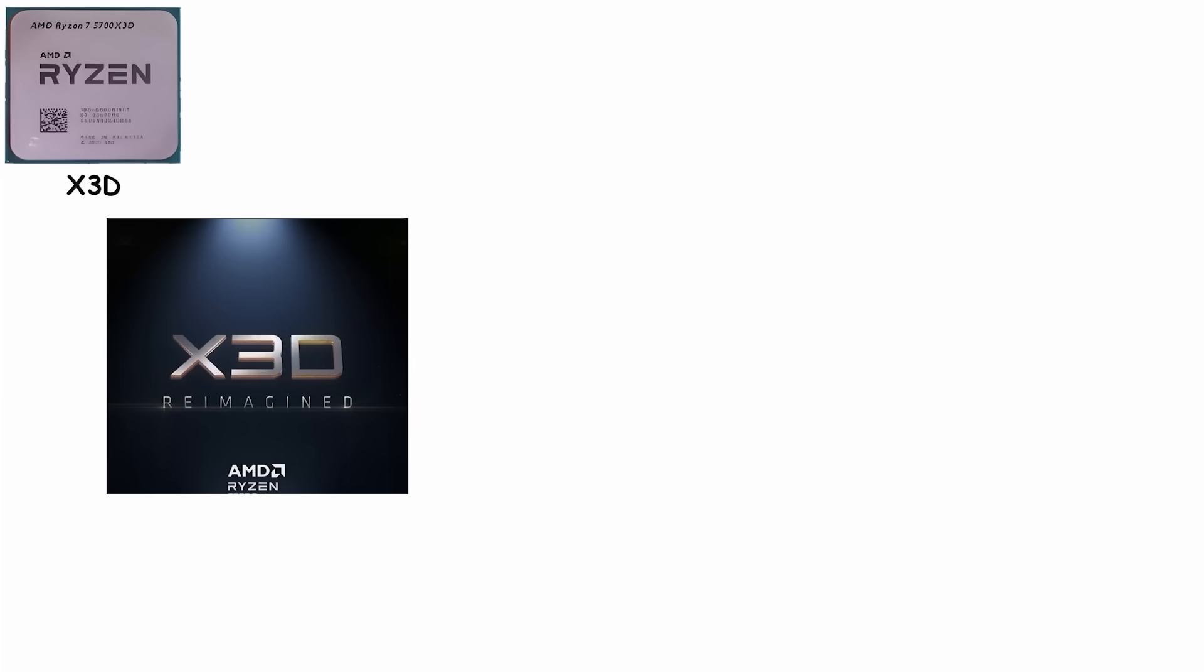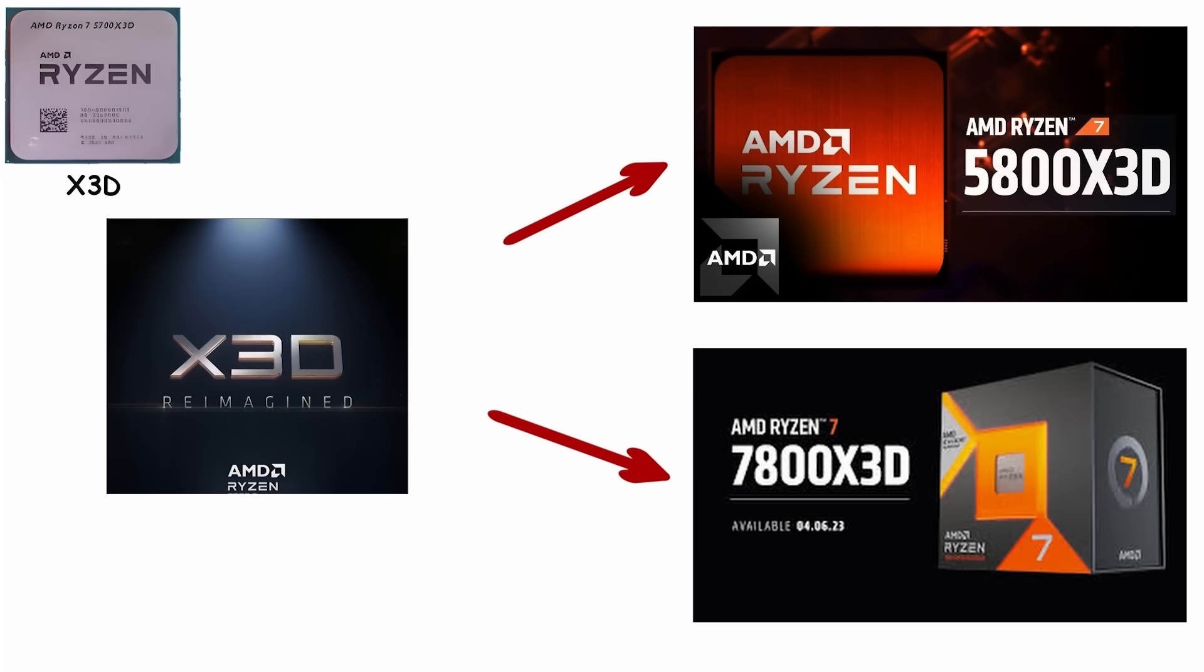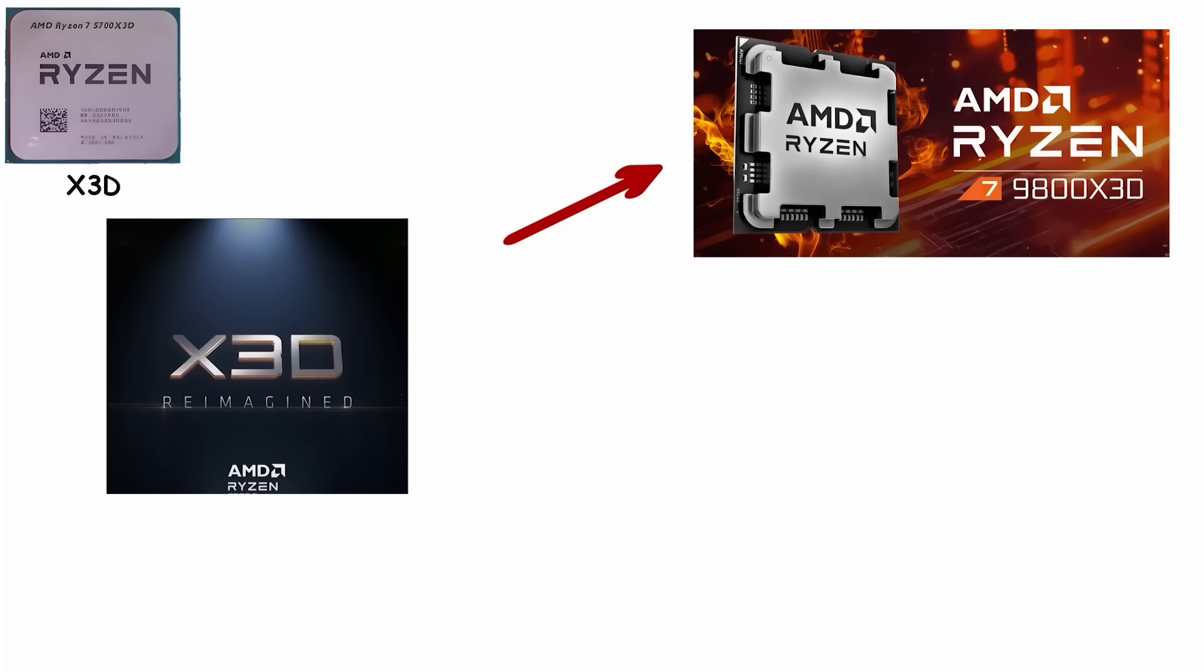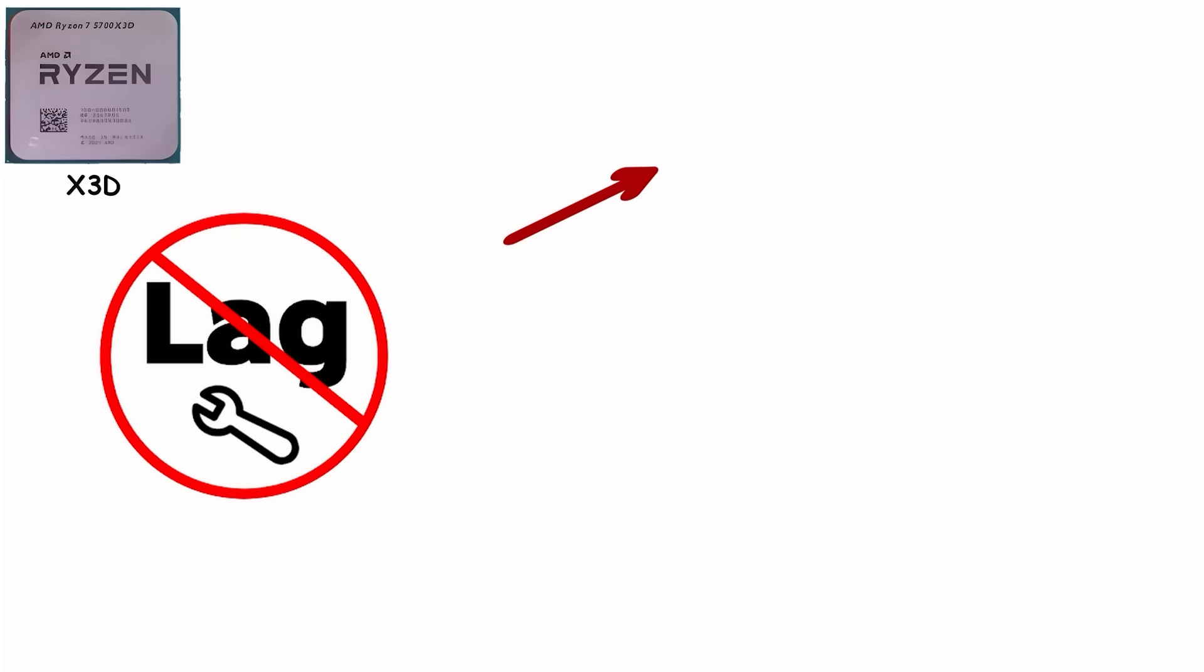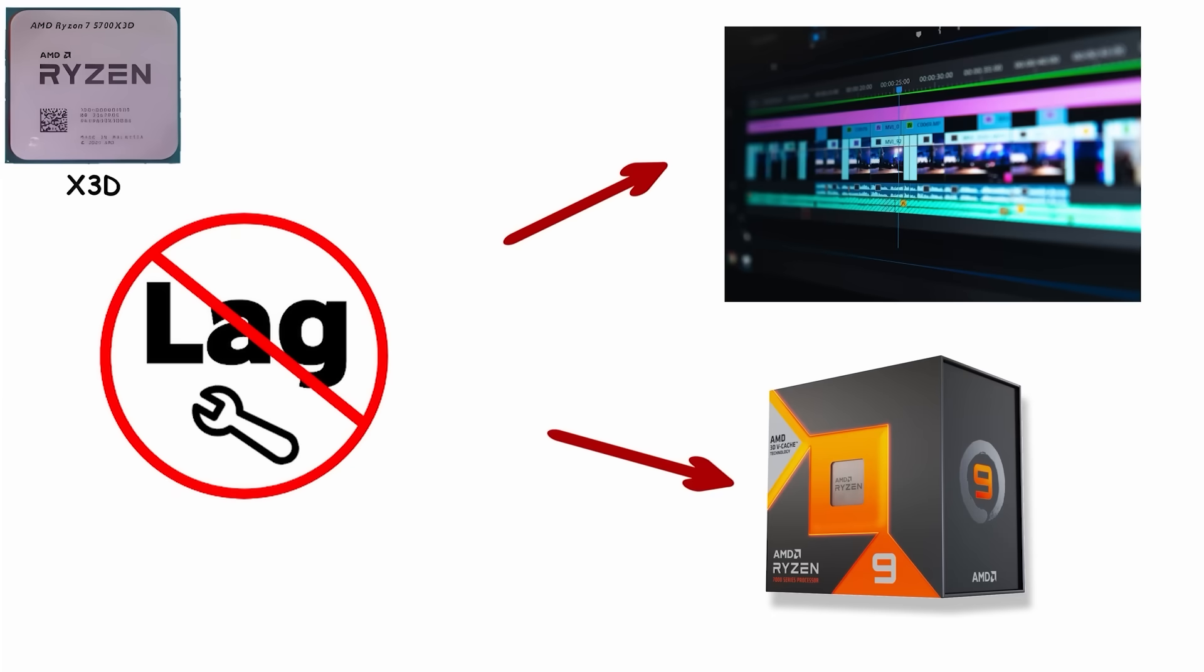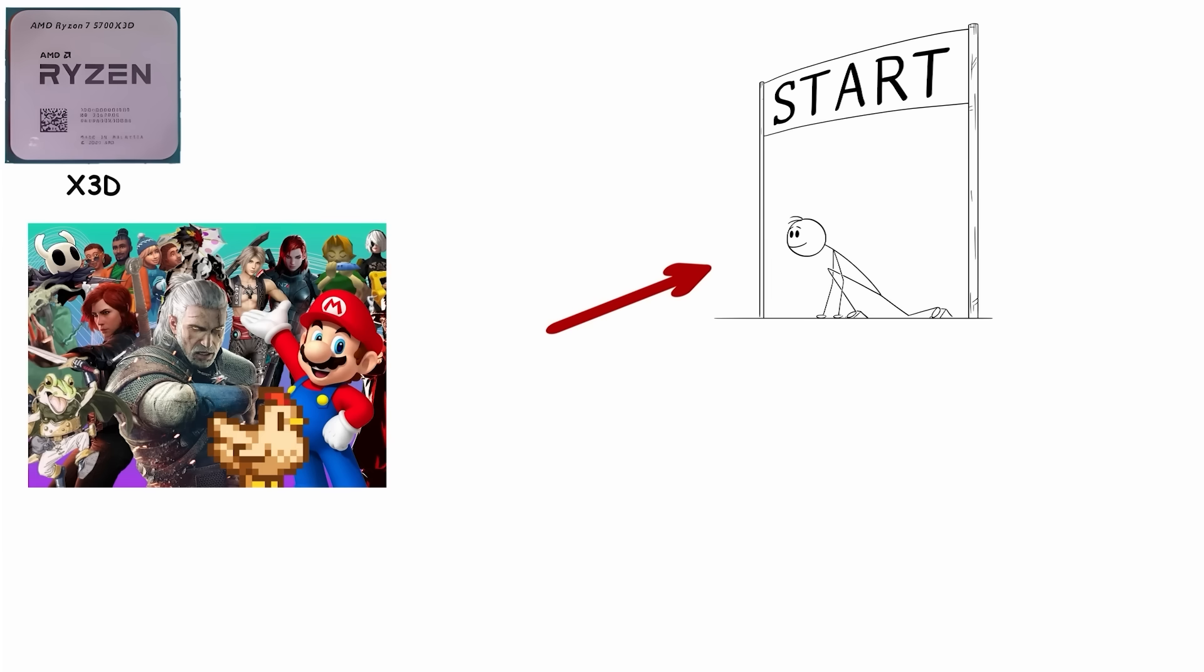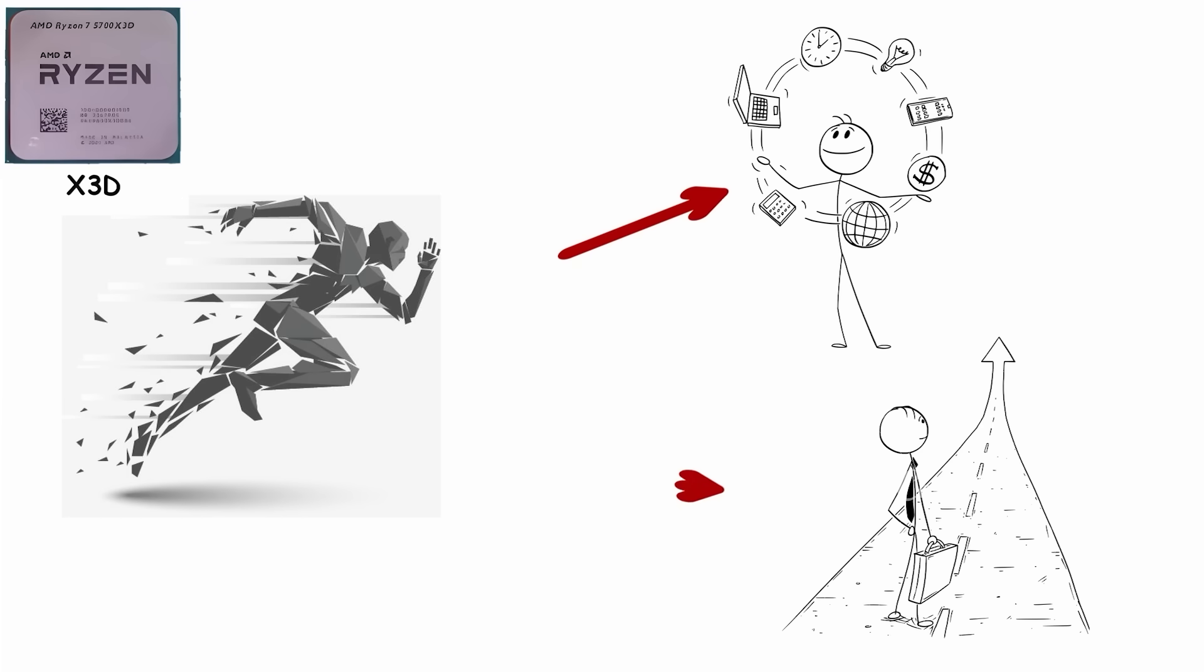X3D chips come in multiple tiers: 5800X3D, 7800X3D, 9800X3D, 9950X3D. While they might lag slightly behind in heavy productivity tasks like video editing compared to non-X3D chips, in games they're like a sprinter on rocket shoes: fast, efficient, and built specifically for that one job.